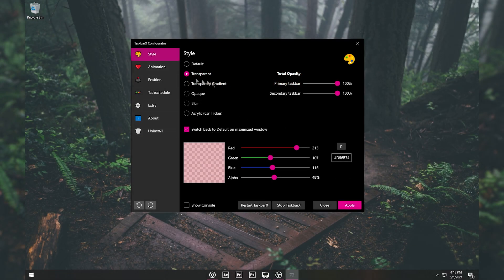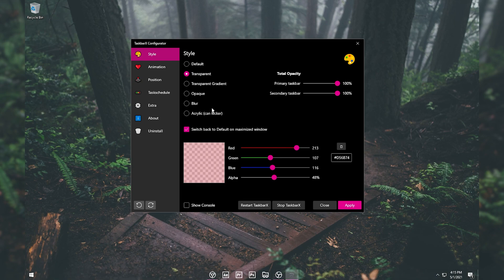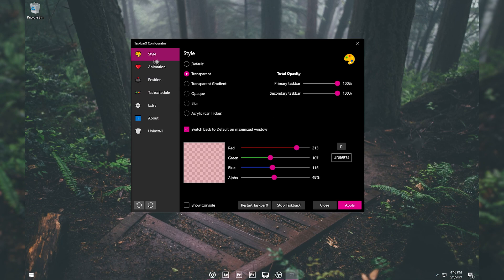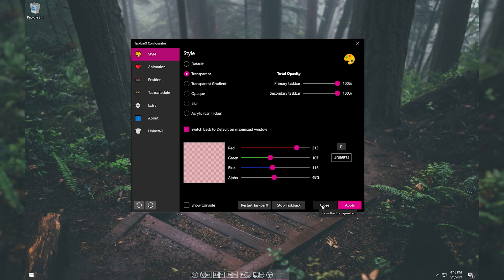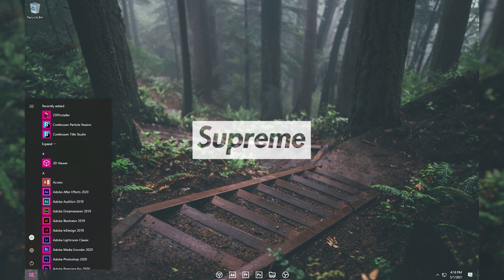Once you open the software, under the Style section, select 'Transparent' and click Apply. Your taskbar should now look transparent. You can play with the other settings if you like, then click Apply and Close.